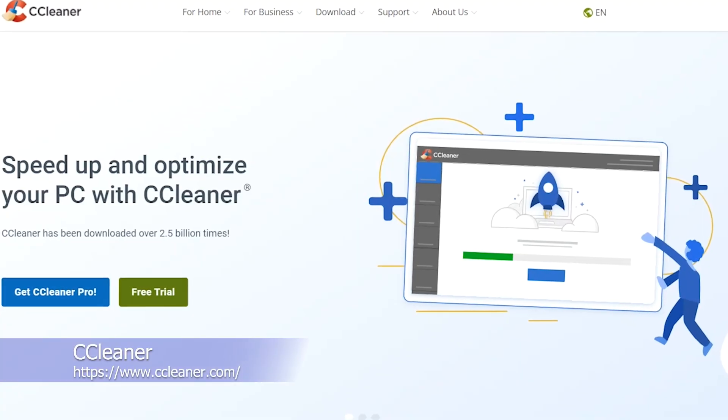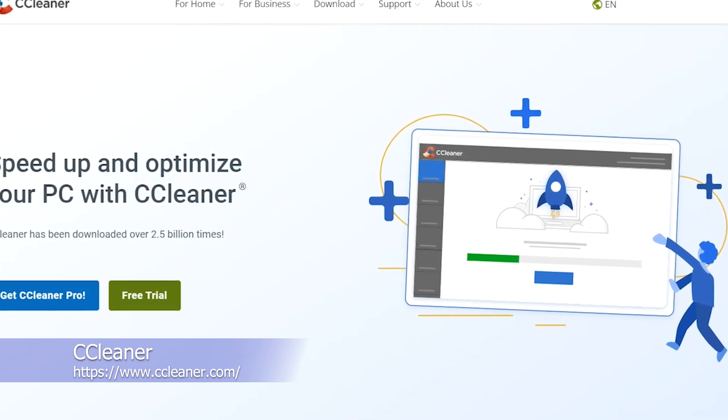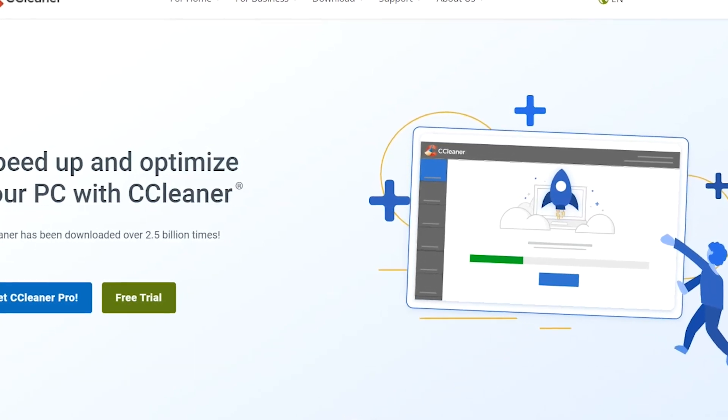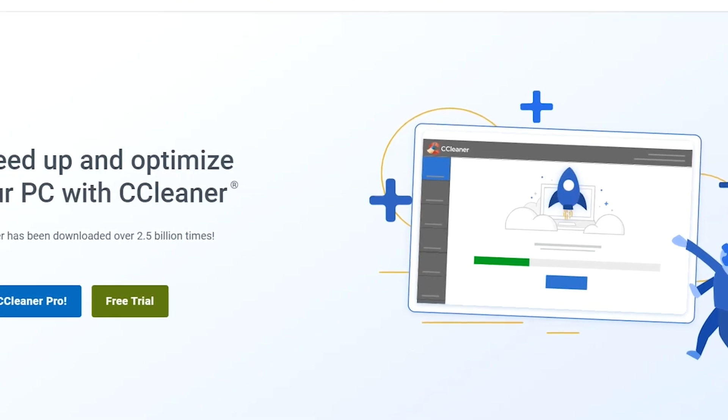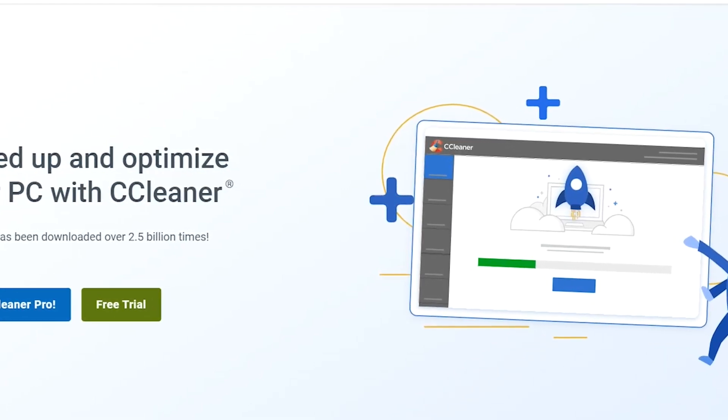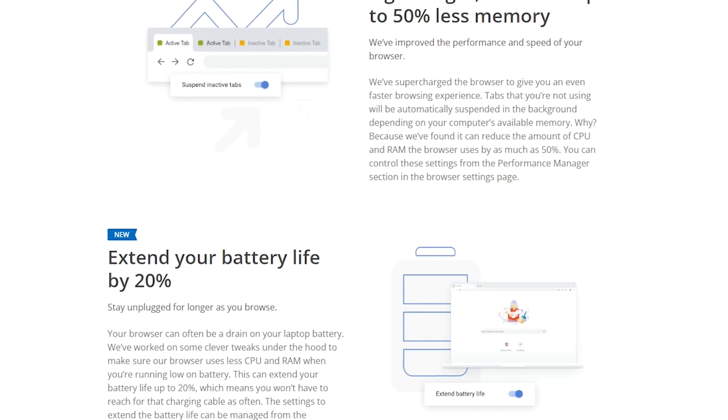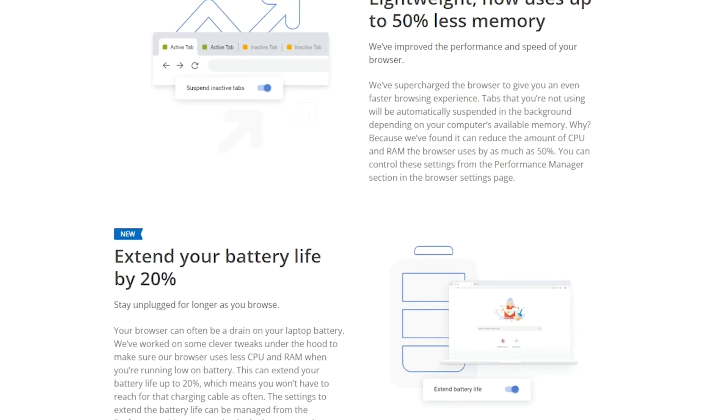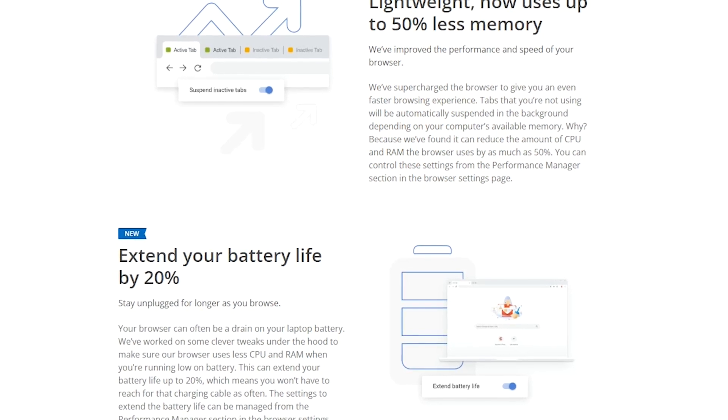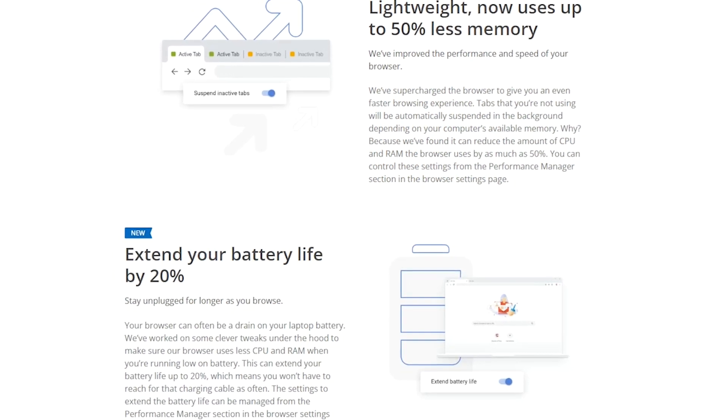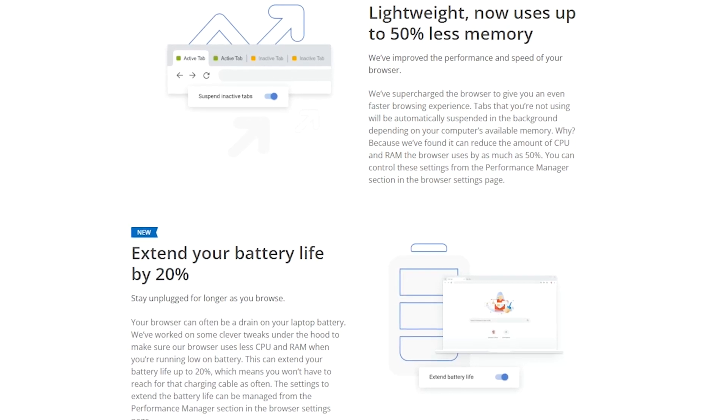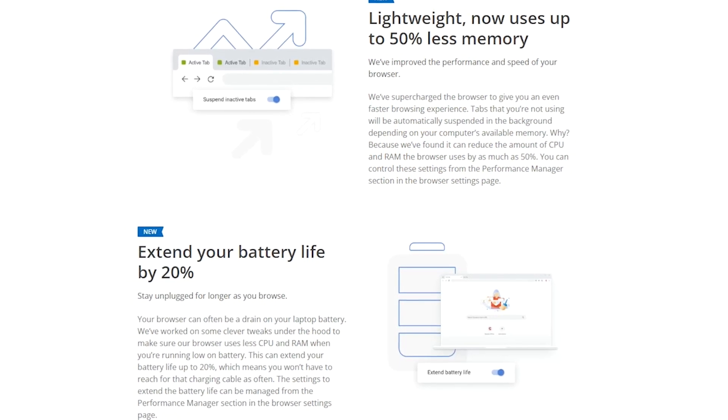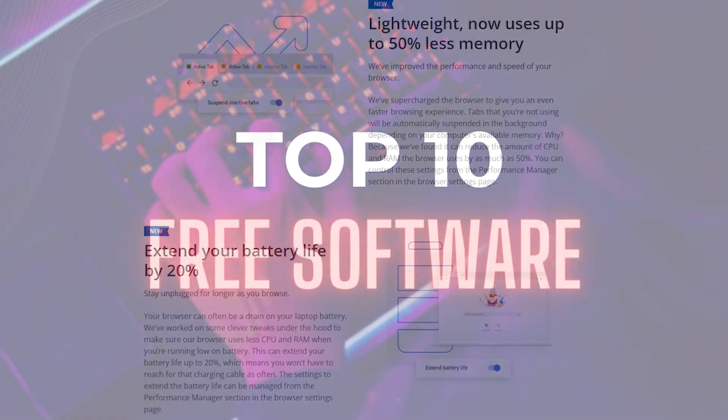CCleaner is a system optimization and privacy tool that can help you clean up your computer, free up space, and protect your privacy. It is available for Windows, macOS, and Android devices. Overall, CCleaner is a useful tool for anyone looking to free up space, improve system performance, and protect their privacy on their computer. However, it's important to note that some of CCleaner's advanced features, such as the registry cleaner, should be used with caution and only by experienced users.